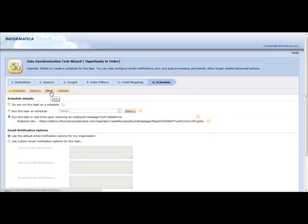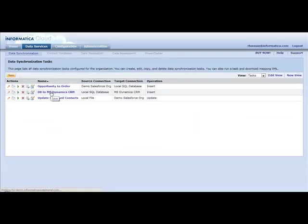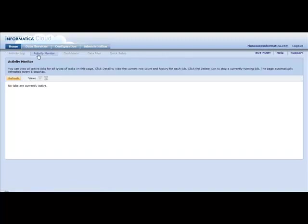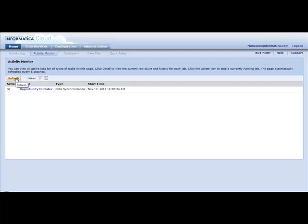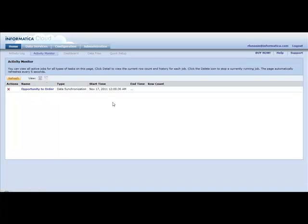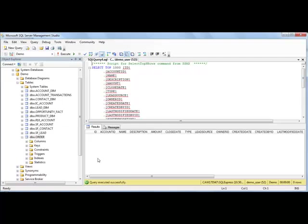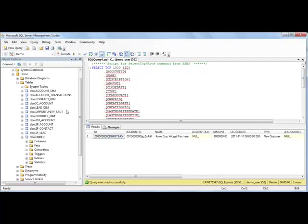Now, what we'll see, if we take a look at our activity monitor, we see that we've got the request and we've actually already, or we'll be processing that row. And now, if we actually go ahead and take a look inside of our SQL Server database and do a refresh, we see that the record has been moved over in real time.